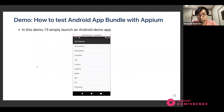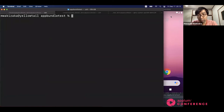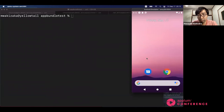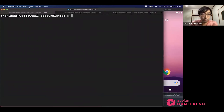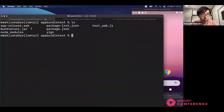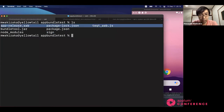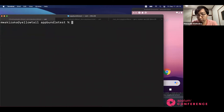Let's move on to my demonstration: how to test Android App Bundle with APM. In this demonstration, I will simply launch my Android demo application. Here I have launched my emulator. I have my Android App Bundle file here, and this is my bundle tool, and I have the keystore file here. This is my test script. In this demonstration, I will use JavaScript language, but you can also use other language bindings such as Java, Python, Ruby, or whatever you like.